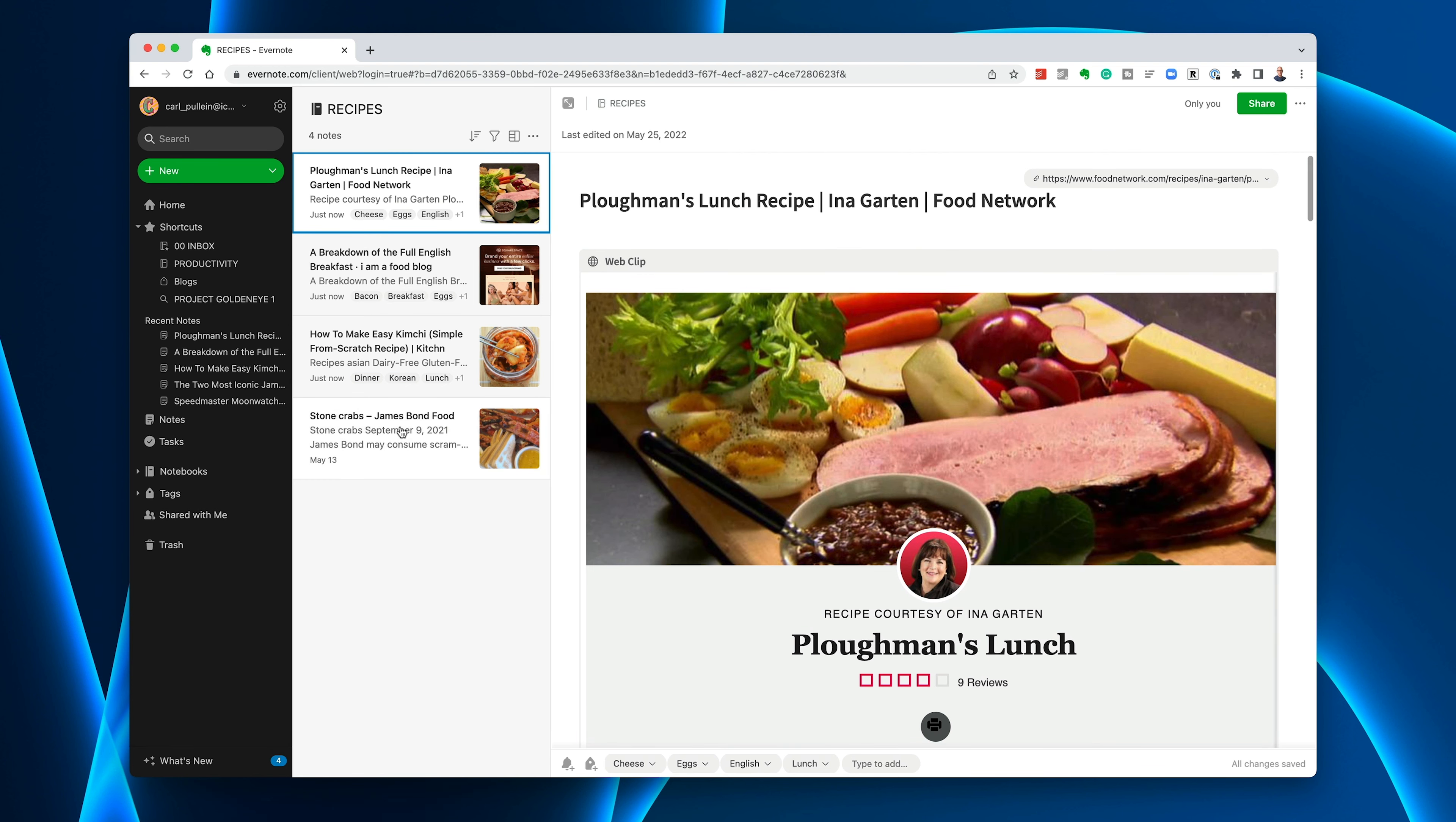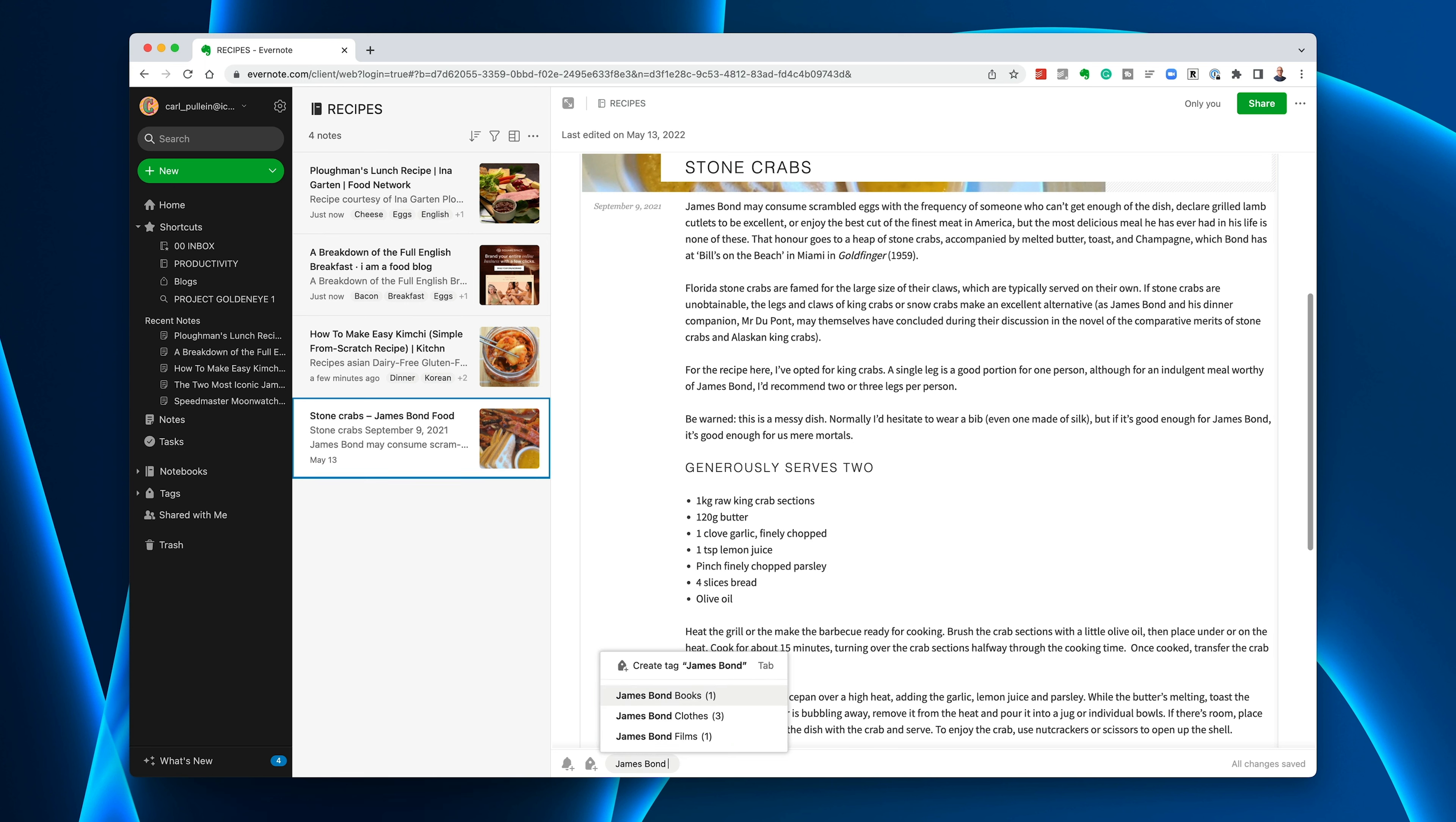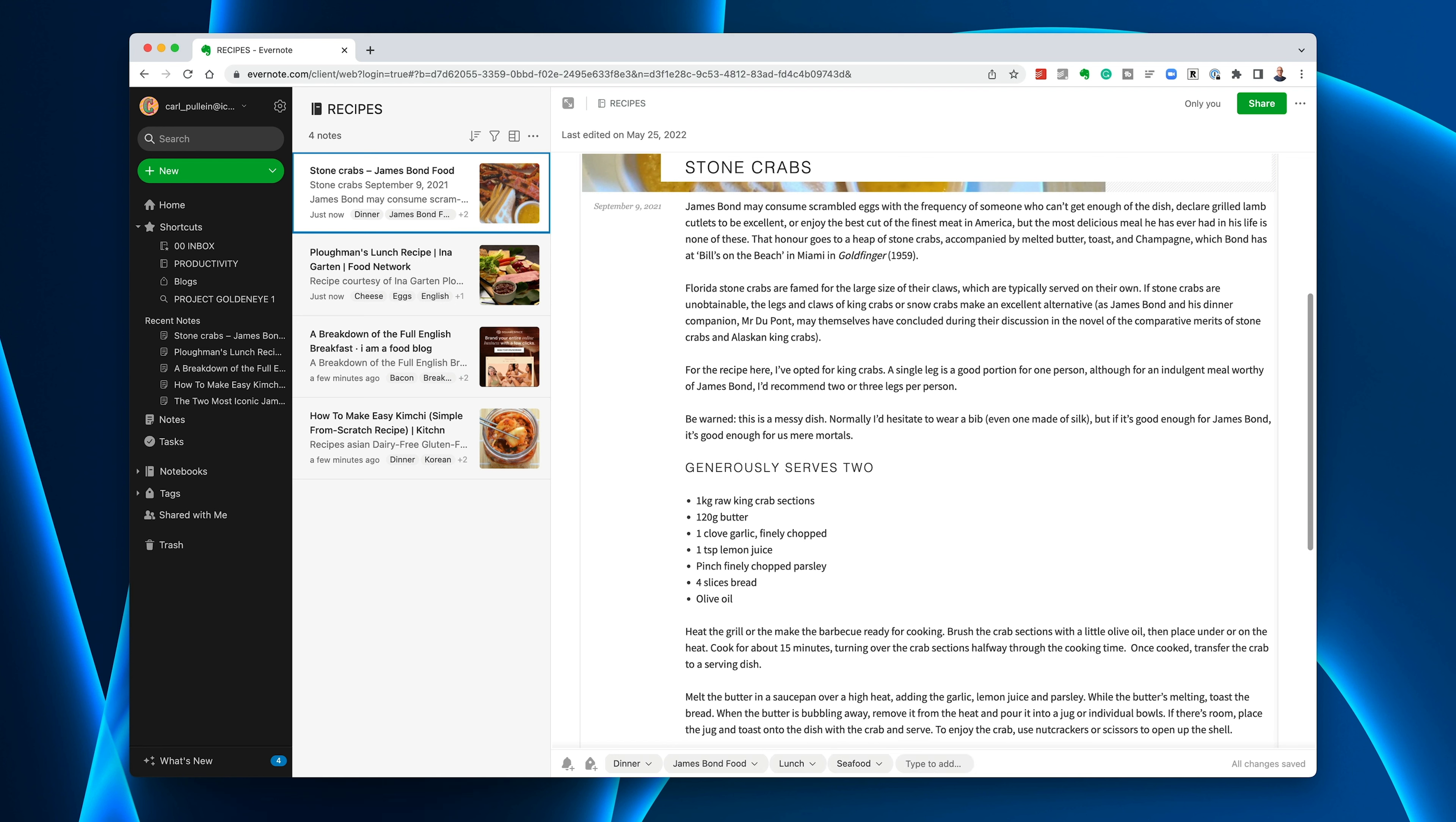Let's go to the final one, which is stone crabs. This is related to James Bond, which I'm going to put the tag in for James Bond food. I am using the word food because in my real Evernote I have a whole catalogue of different tags related to James Bond. Stone crabs could be lunch or dinner, so dinner. I'm going to put seafood as well because crabs is seafood.